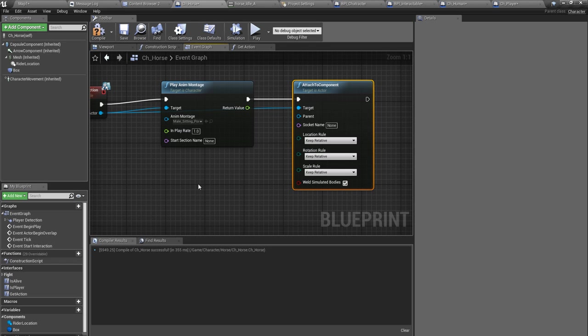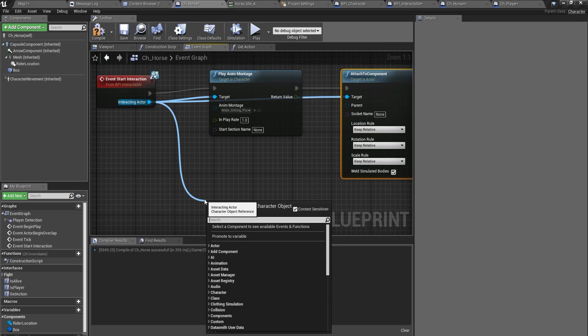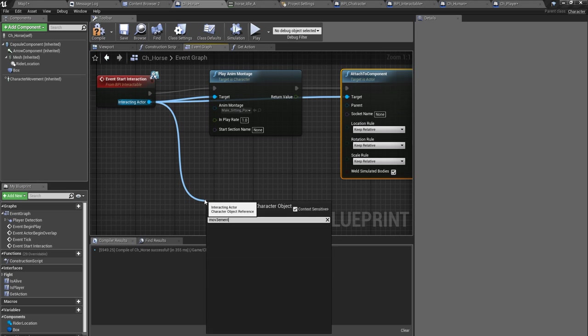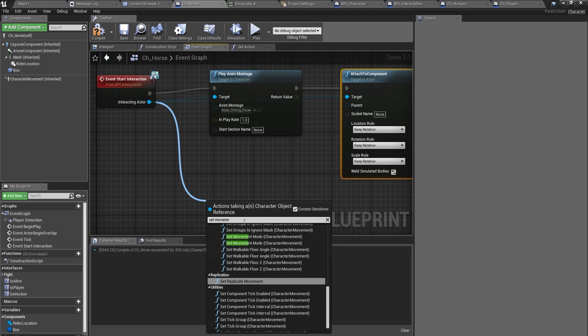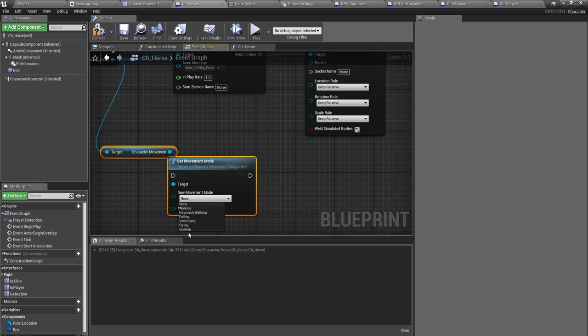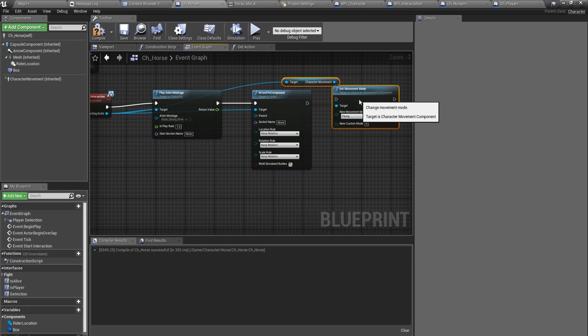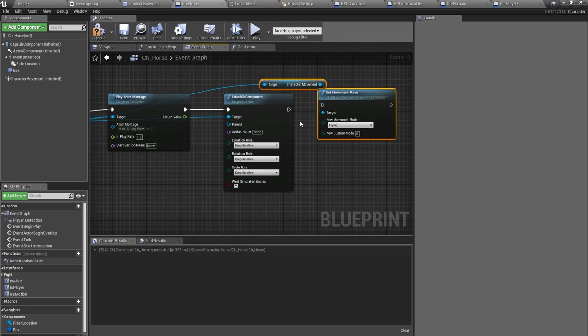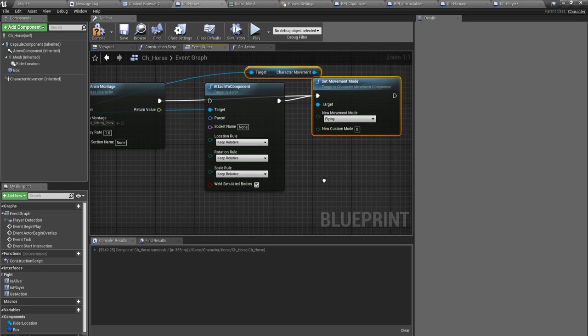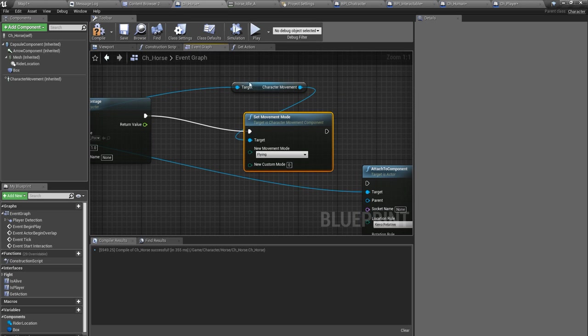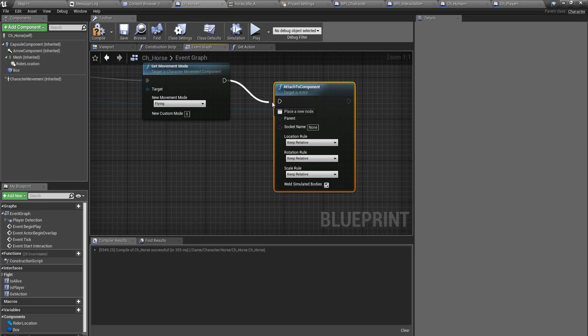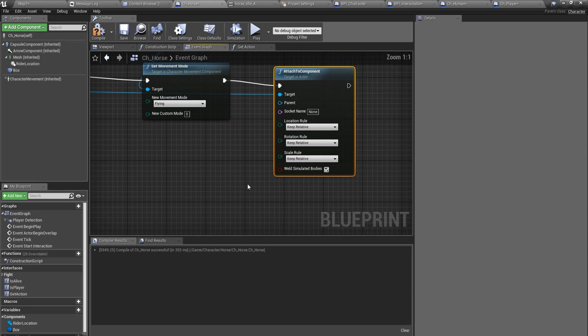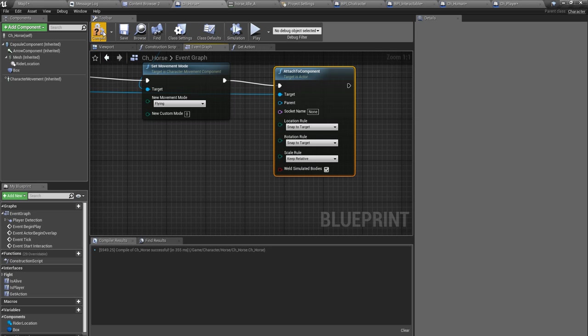And also I think I might do something like set this character's movement mode to flying. I should do that before this part. Do this and connect it and let's just snap to target scale and let's see how it looks first.